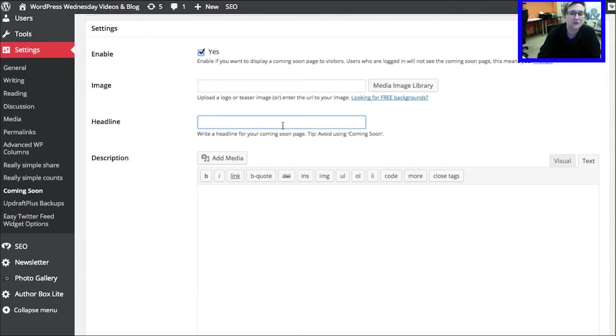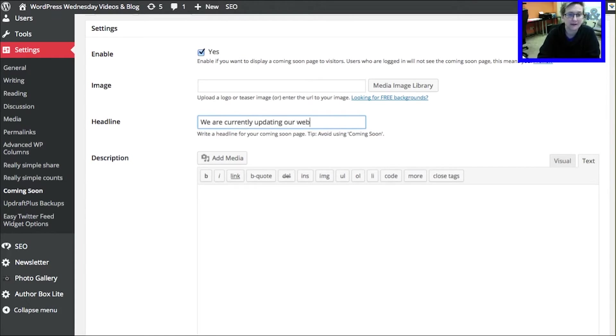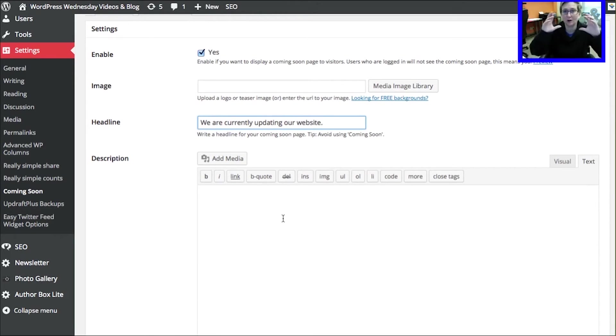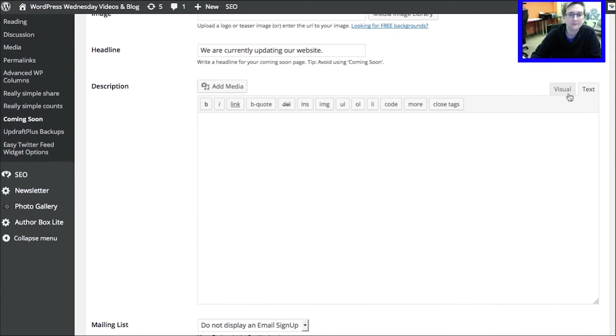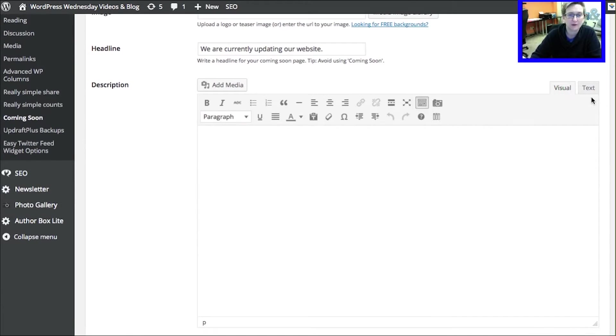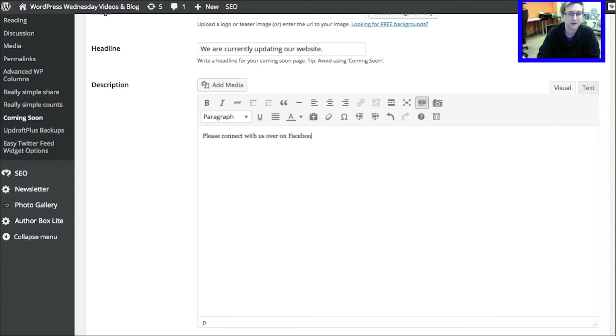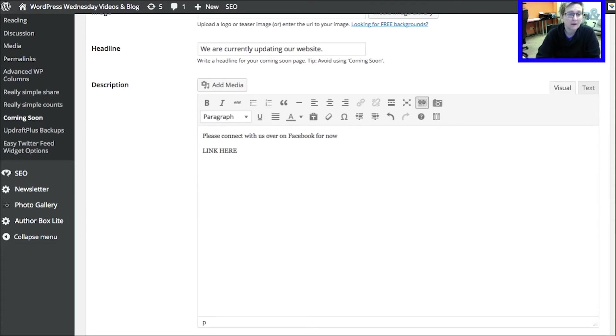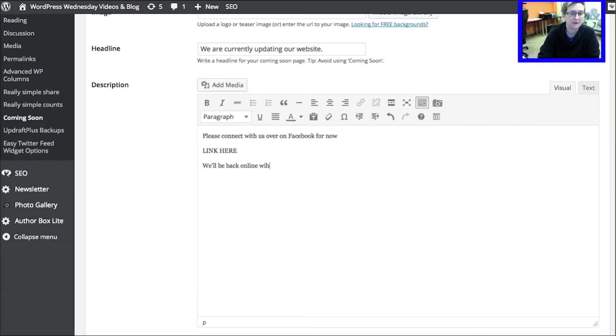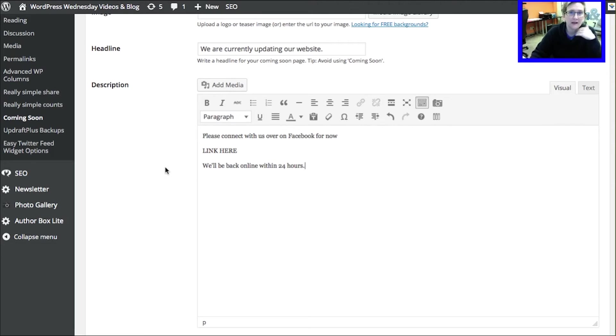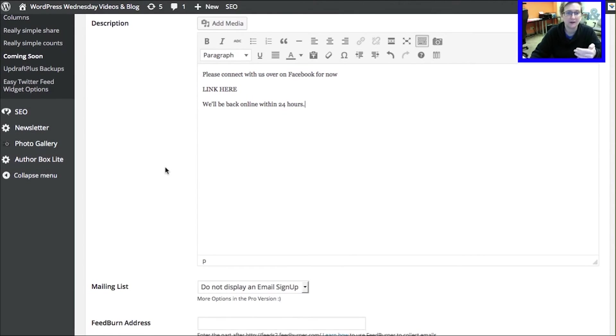But if you're just trying to do something that's maybe under construction, so we are currently updating our website. And that's going to be the larger text that's on the page. And then you've got the ability here, you have visual mode as well just like you do inside of your normal dashboard area, to type in another message that says please connect with us over on Facebook for now. Then you can put the link here right? And then you can also say something like we'll be back online within 24 hours. Something like that, just to again let people know kind of a hard date or a time of when you're going to be back.